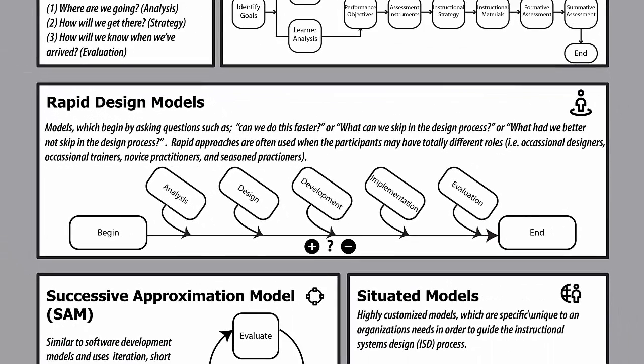At the same time this situated approach was taking place, designers were finding that the rigidness of early ID models did not allow for a timely implementation of instruction. Designers also recognized that for some projects, not all steps or not all parts of the steps of the ID process were necessary. For these reasons, designers called for more rapid approaches to the design process, and so emerged rapid models of ID. With these rapid models, three main questions are often asked: How can we do things faster? What can we skip in the design process? And what had we better not skip? This rapid approach often stayed close to the traditional ID approach but did not require the phases to be strictly adhered to.